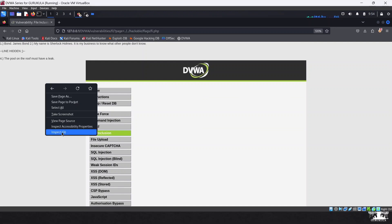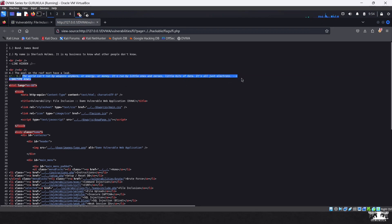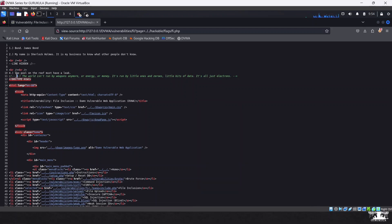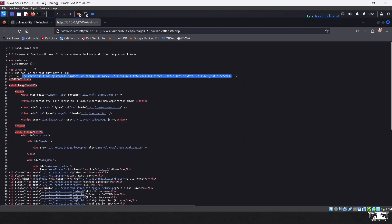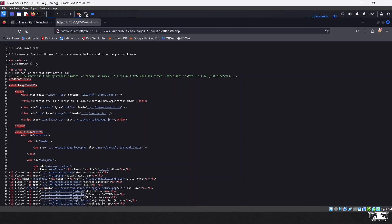Looking at the page source, we can actually see the fifth line — since it is commented out, it is not being executed. The third line appears to be hidden from the server side itself; the server is hiding it and there is just a blank line in its place. This is something we cannot reveal through LFI alone.